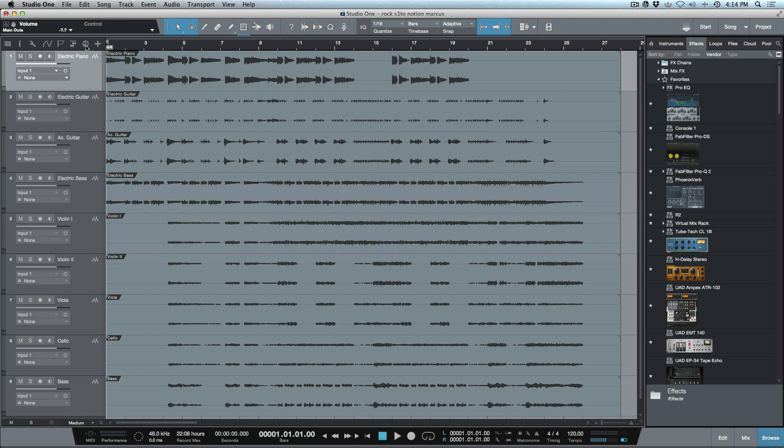So that's the basics of what we're seeing right now with the Notion 6 integration with Studio One as of version 3.3. Anyways, I hope you guys got something from this and we'll talk to you later. Cheers.